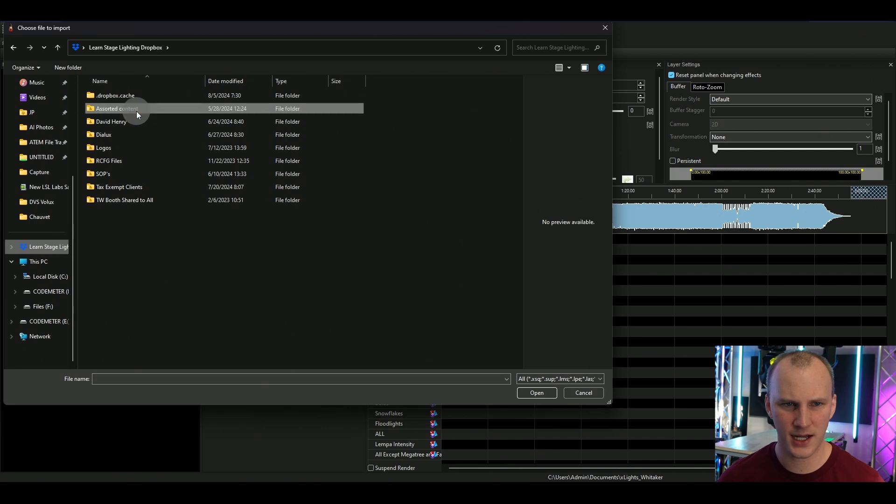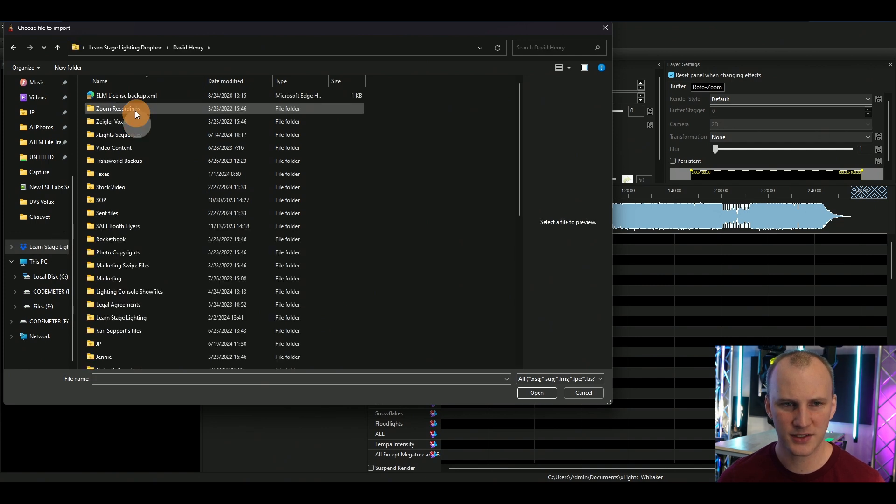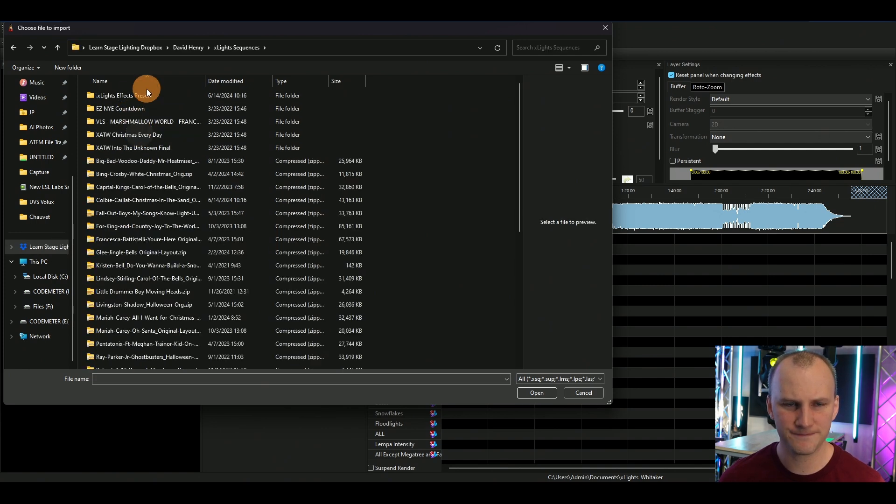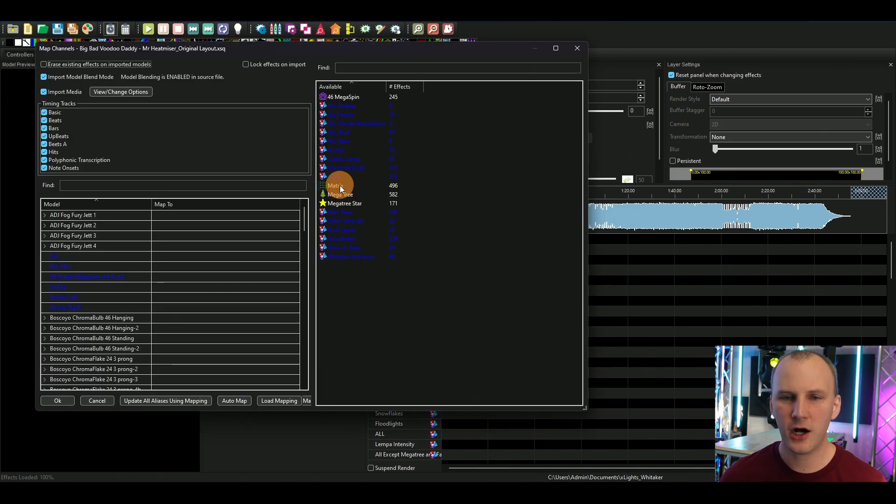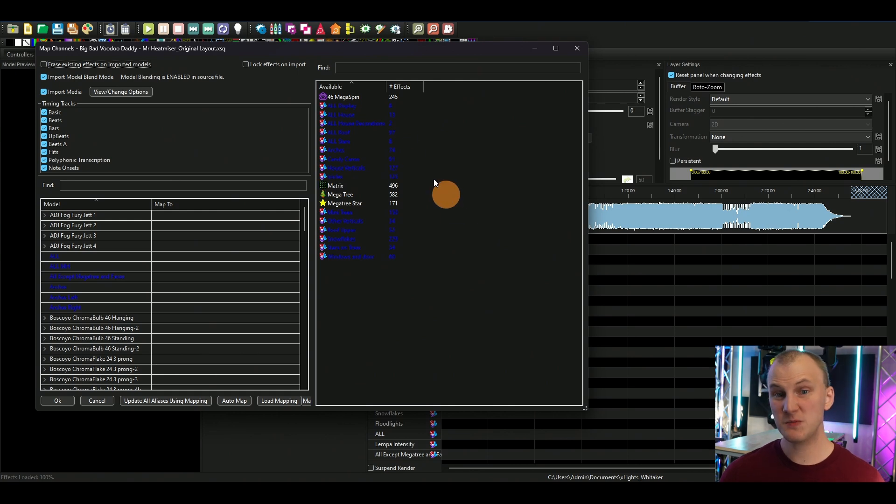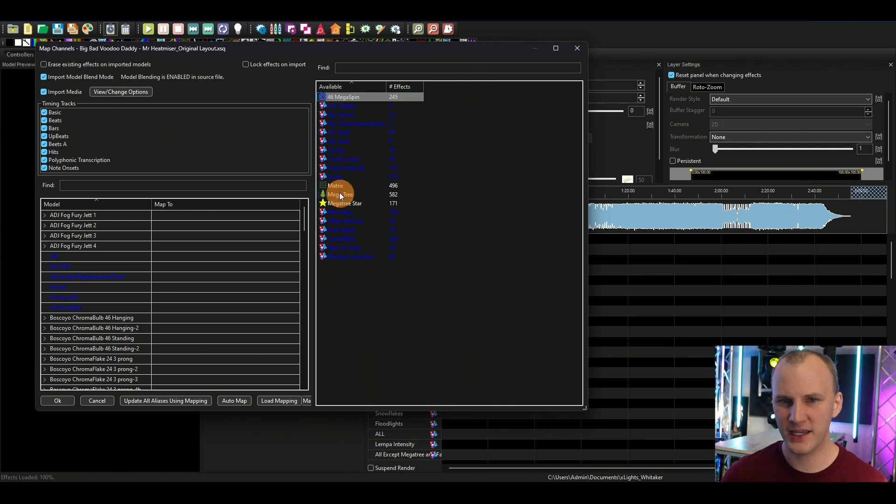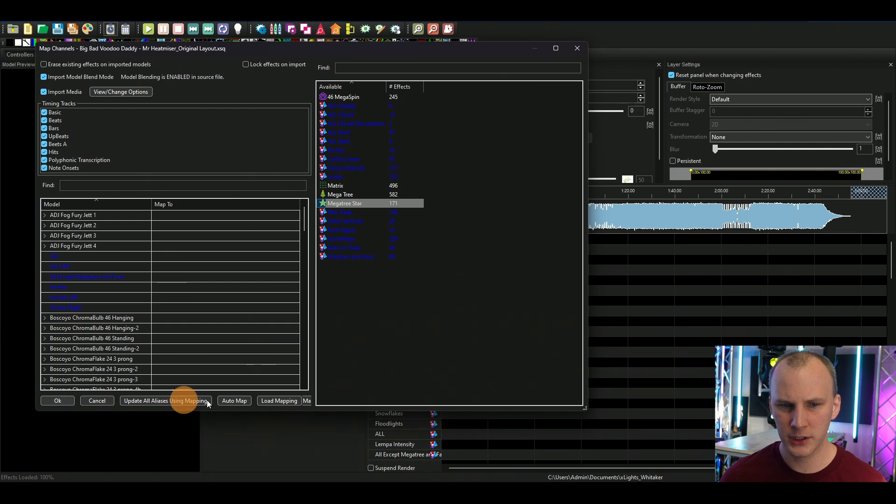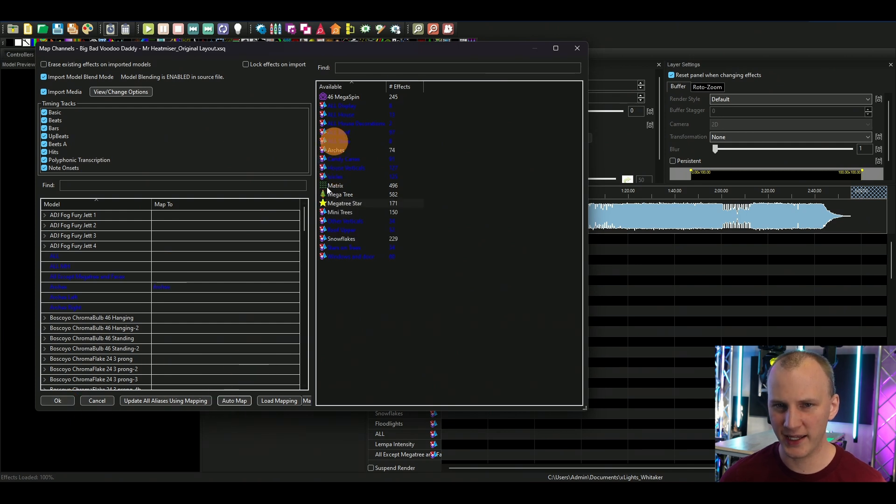I go to import, import effects, and then I'm gonna go find a sequence. So I know I've got my sequences folder here and then I'm just gonna grab something.